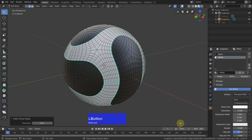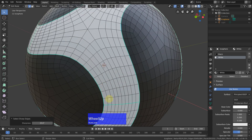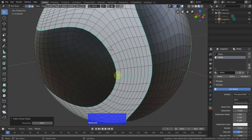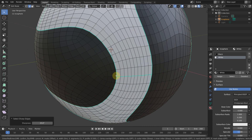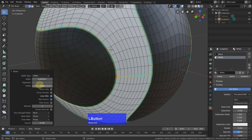One would think we can use 'select sharp edges' but unfortunately this does not work — you see it selects all sorts of edges but not the ones which we marked sharp. Anyway, now I can zoom in here and Ctrl+B to go to edge bevel, Shift and pull this out a little, make it two segments and a profile of one.